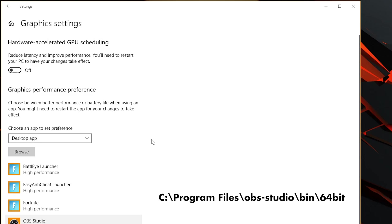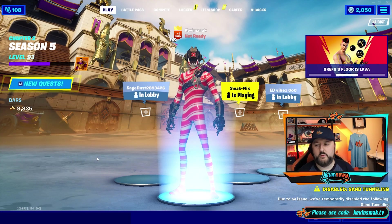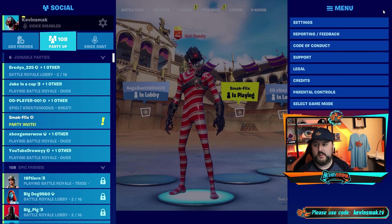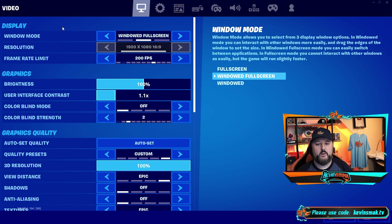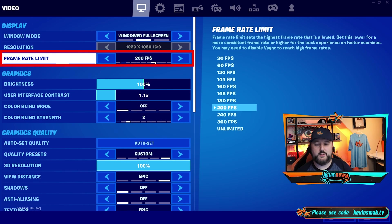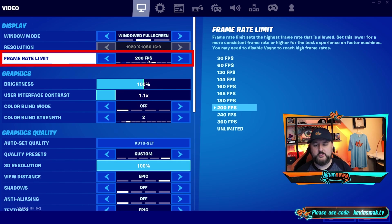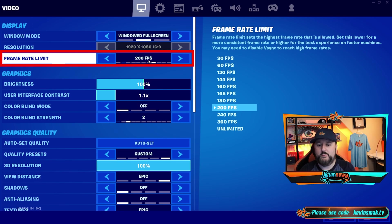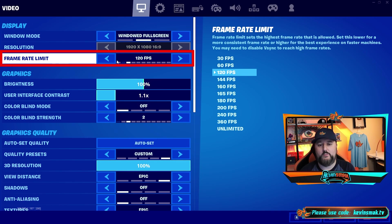Now that we have that set up, let's get into the game and make sure the settings are correct. In Fortnite, go to the menu lines and choose Settings. If you can, set the display to full screen instead of windowed. Your frame rate is very important — you want to set it just above what your monitor can handle. I have a 240Hz monitor so I can go high, but 200 seems more stable for me. Most people have a 60Hz monitor, so 60fps is standard, but you can bump it up to 120 if you'd like.